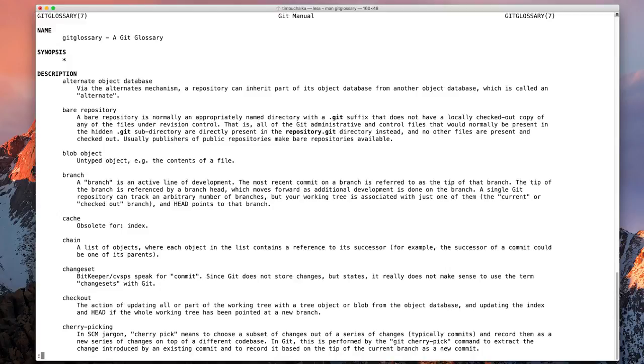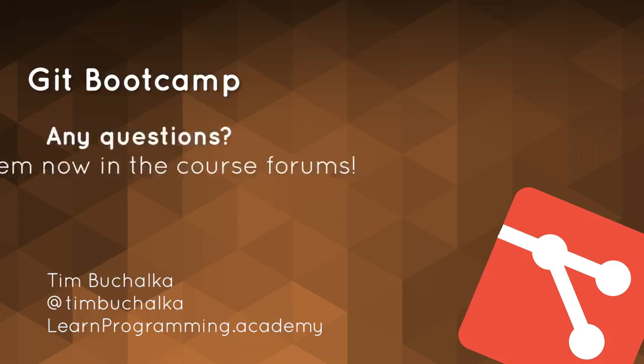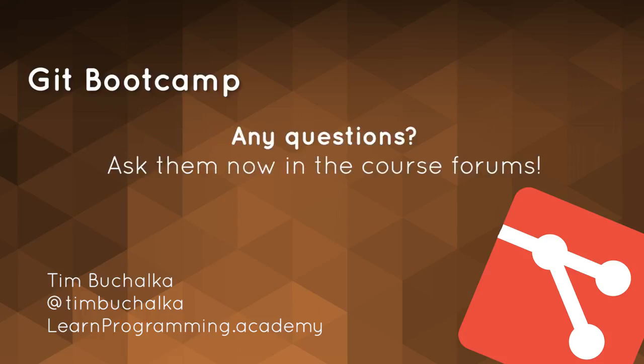That's the end of this video. In the next one, we're going to start doing something useful with git, and we're going to configure the name and email address that we're going to be using with git. See you in the next video.